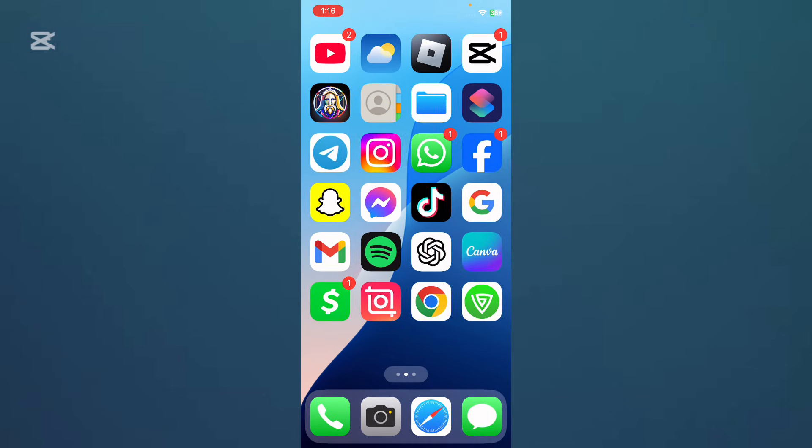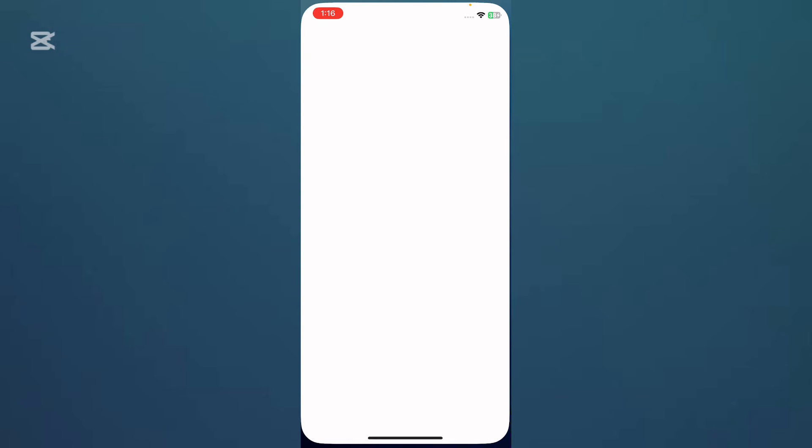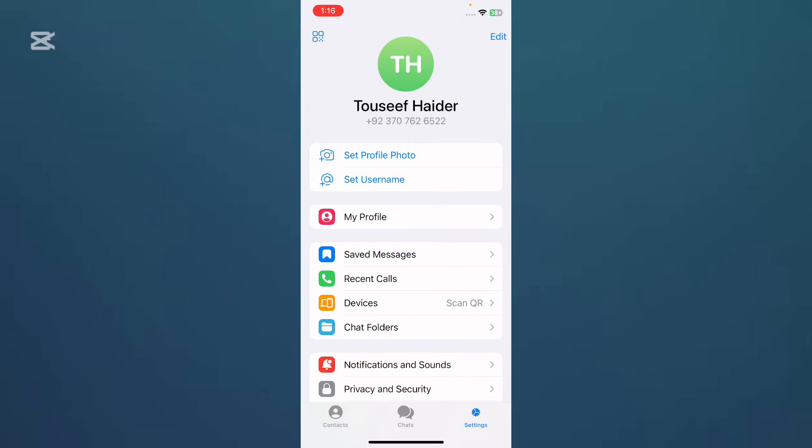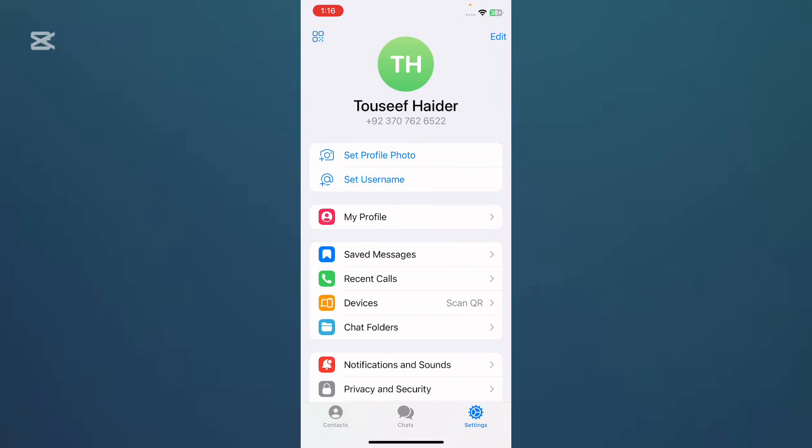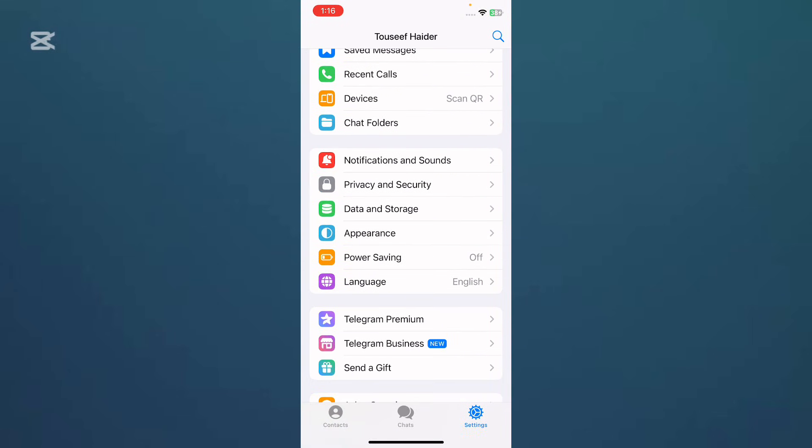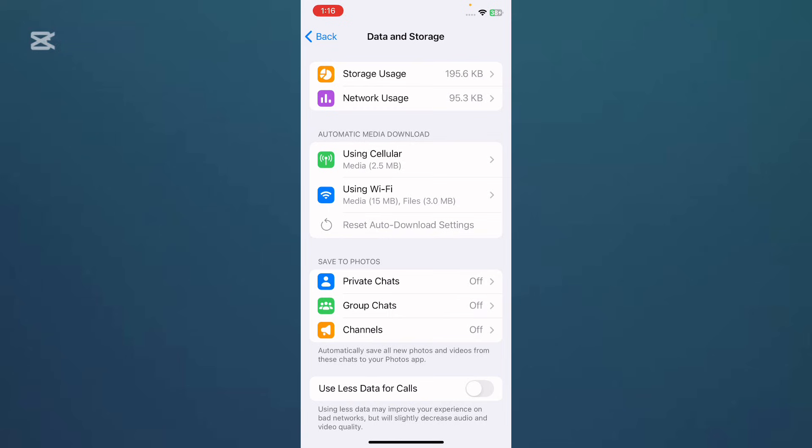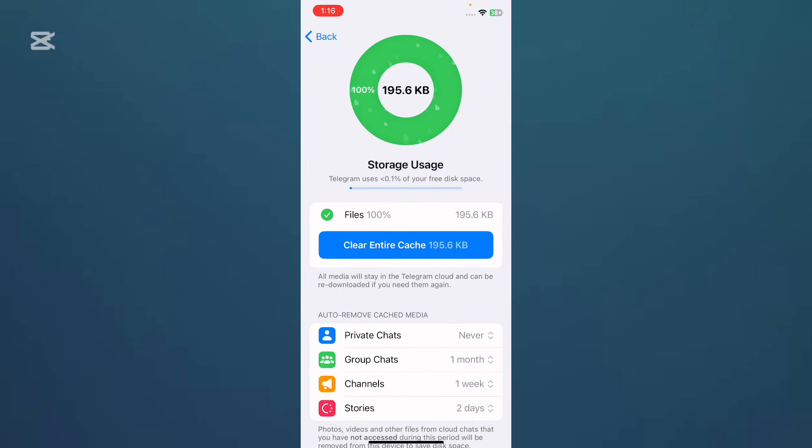After doing this, you need to open Telegram and tap on Settings section. Now here is the option Data and Storage, simply tap on it and then tap on Storage Usage.